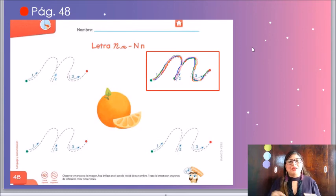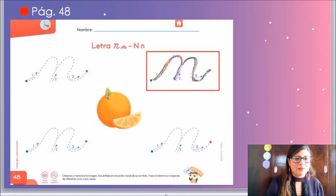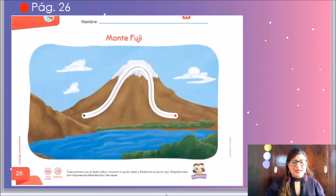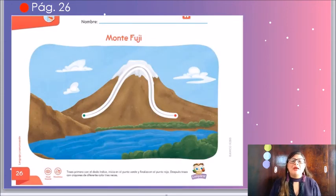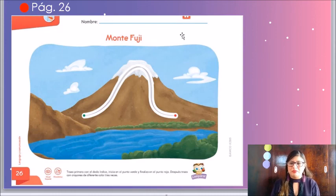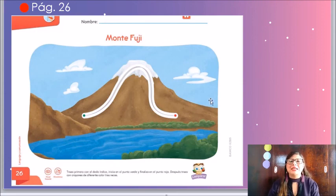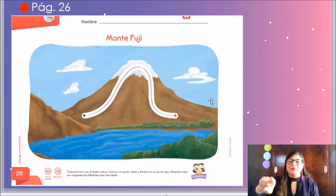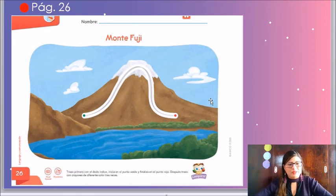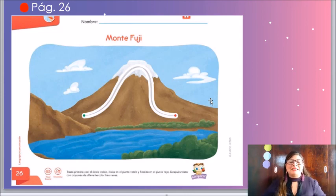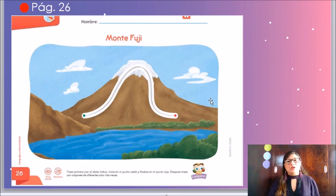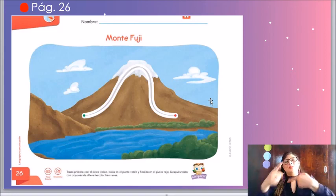Ahora, fíjate bien: ya que hayamos terminado esta actividad, vamos a dar nuevamente vuelta a la hoja y vamos a encontrar la última actividad del día. En la página 26, vamos a encontrar el monte Fuji. ¿Te acuerdas que ya habíamos hablado del monte Fuji? El monte Fuji tiene un caminito. Este caminito lo vamos a remarcar utilizando tres colores diferentes. Recuerda iniciar en el punto verde, subir el caminito por la línea y llegar hasta el punto rojo. Esta actividad es súper fácil, súper sencillita y muy divertida. Esta fue nuestra actividad del día de hoy. Recuerden que los quiero muchísimo, les mando muchos abrazos, muchos besos y nos vemos el día de mañana.